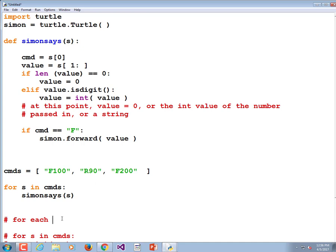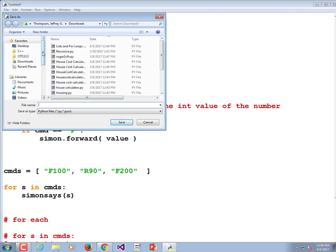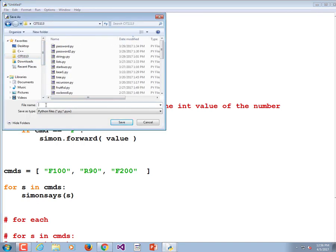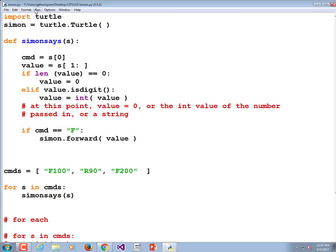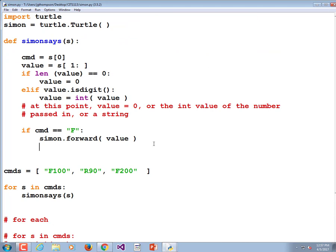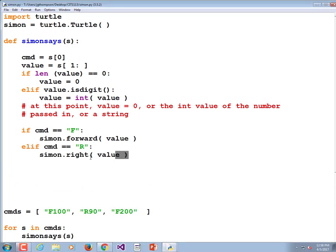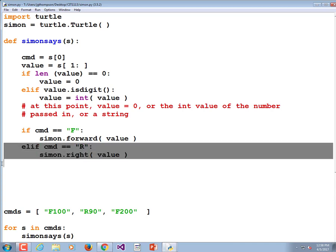We haven't implemented turning right yet, but let's make sure he at least goes forward. I'm going to save this program as Simon.py. He did go forward — there aren't any syntax errors, that's encouraging. Run yours and see if you have any syntax errors. We've added this one: elif command == 'R', simon.right(value).